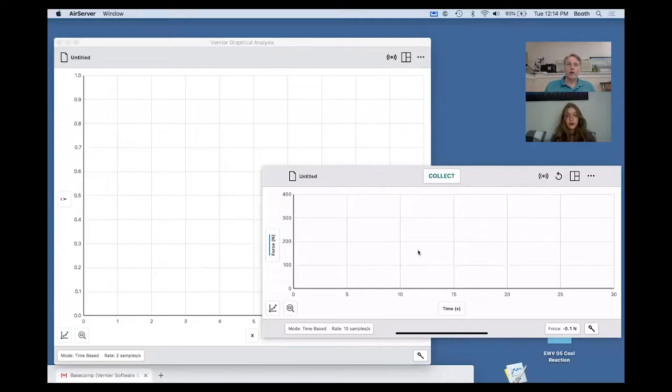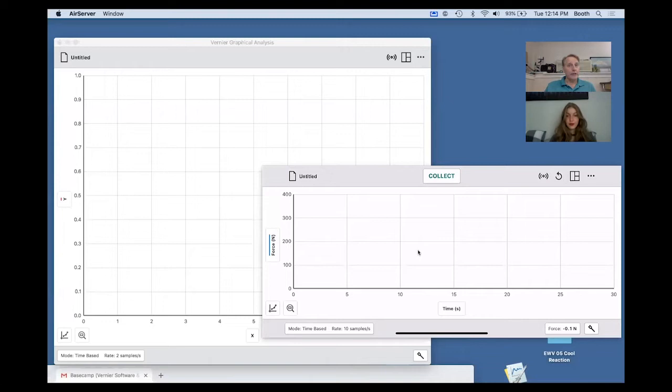Hi, I'm David Carter, STEM Training Director for Vernier Software Technology, and I would like to show you a new feature in our Graphical Analysis Pro software.